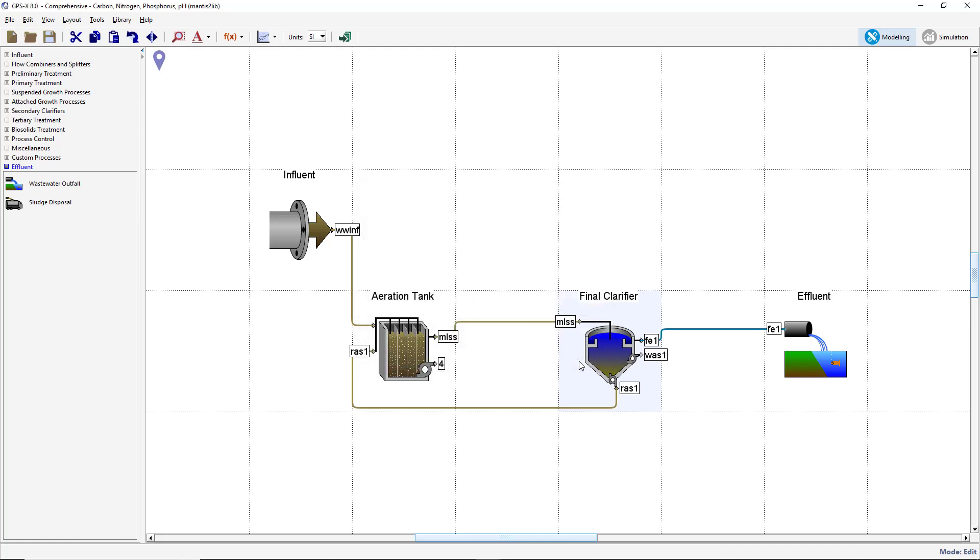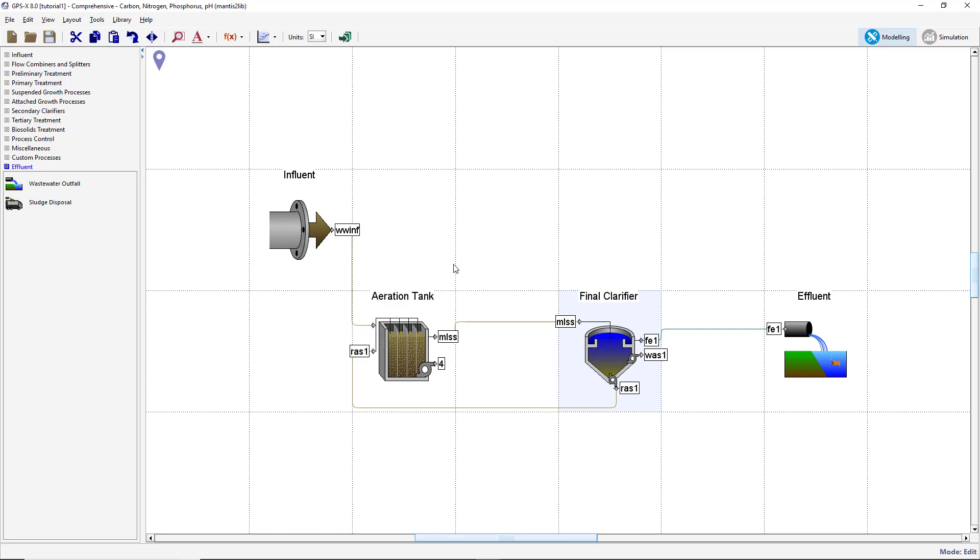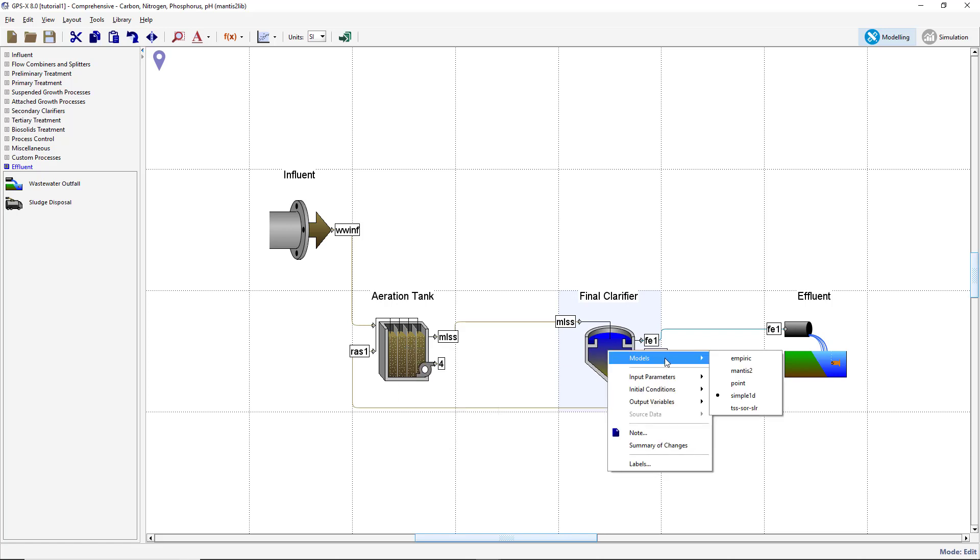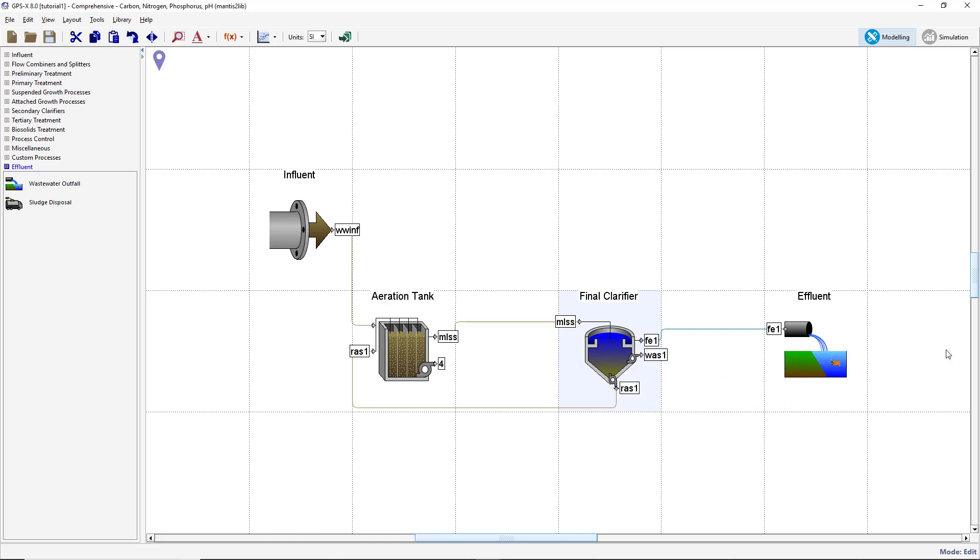Objects may have multiple models available that define the dynamic behavior of the model object. More information on how the models affect dynamic behavior can be found in the technical manual. Verify that the correct default models have been selected for each object. Right-click on the Influent object and verify the COD states model has been selected. Verify that the Mantis 2 model has been selected for the plug flow tank. Verify that the simple 1D model has been selected for the secondary clarifier. Finally, verify that the default model has been selected for the wastewater outfall object.